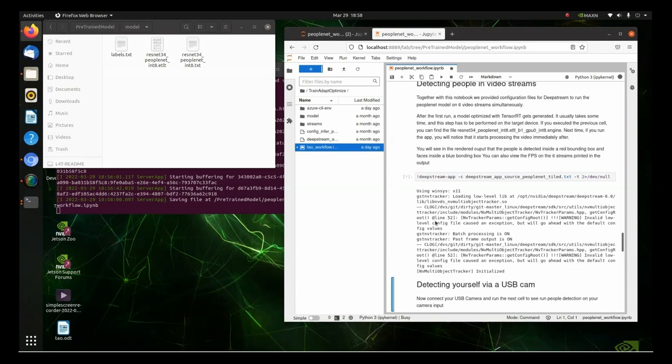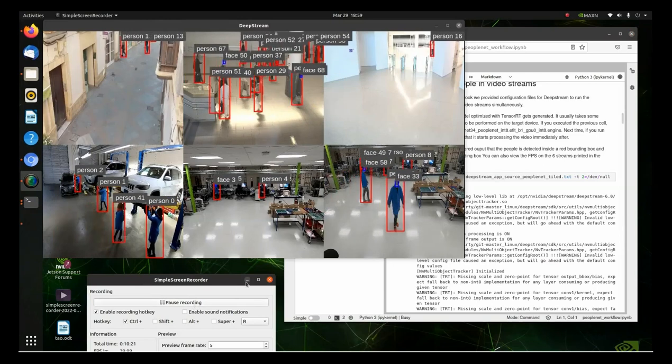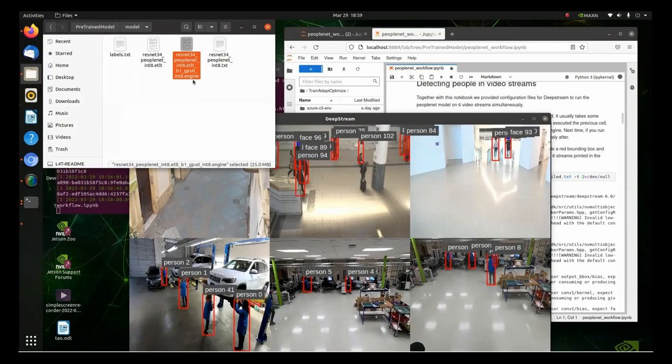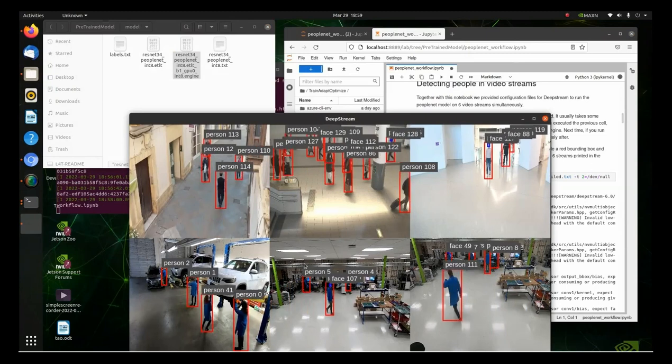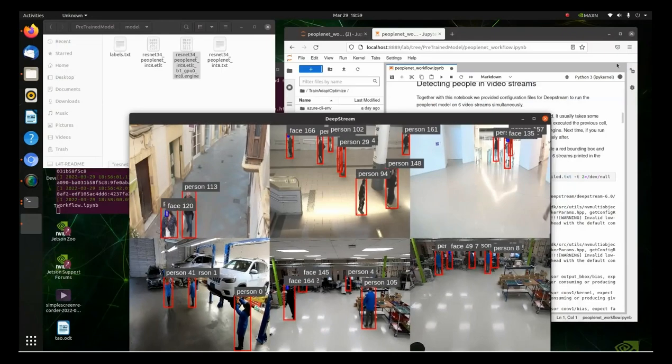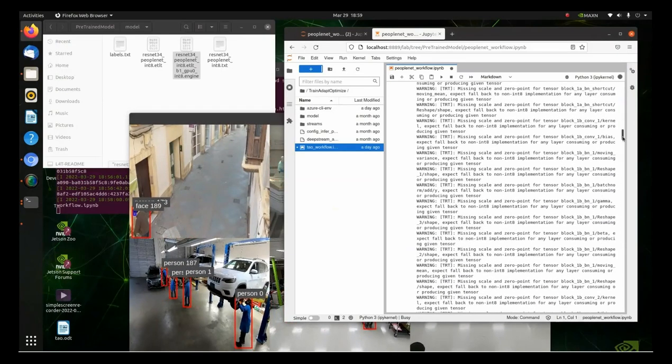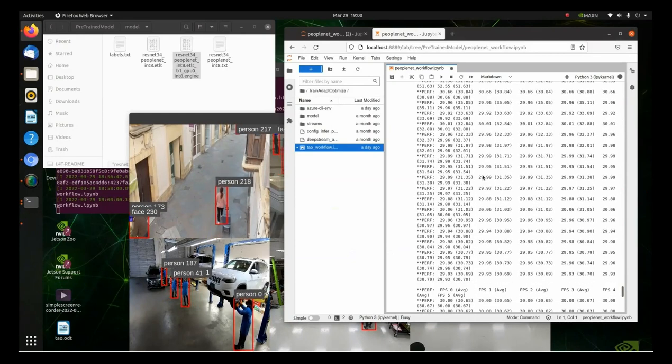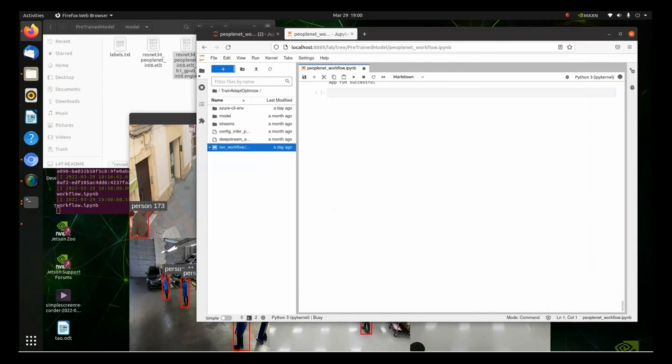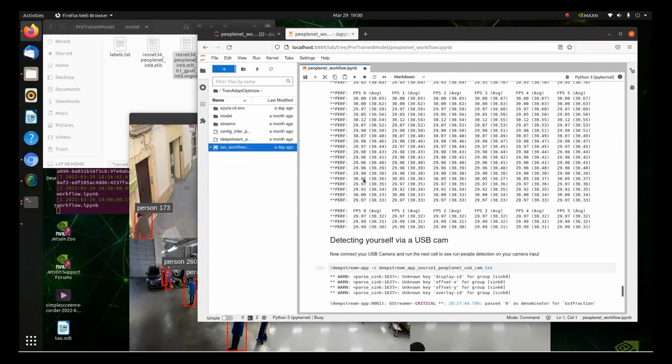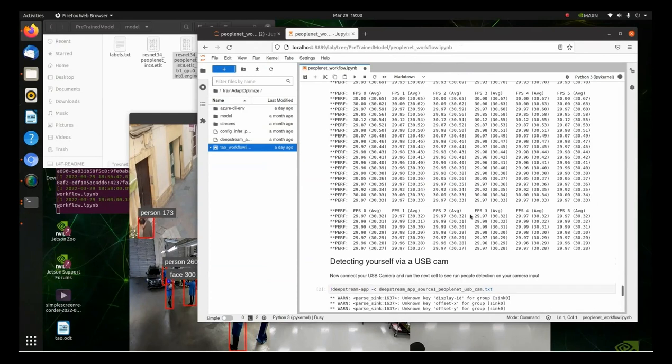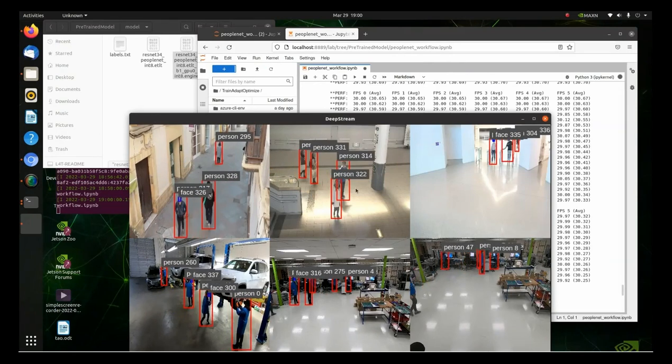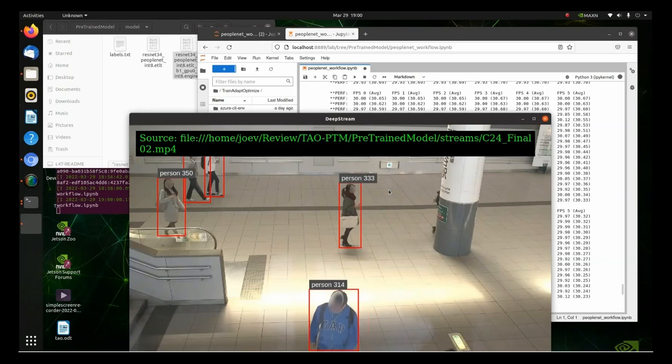I might pause it depending on how long it takes to build the engine. So, it built the engine, like, right there. And it's running the model. So, it's detecting people and faces, and that's a pretty nice picture right there. So, let's go ahead and see how fast we're going. So, we go down here. Right here. Running 29 frames a second. We're running six streams. So, we're running six streams. One, two, three, four, five, six. About 30 frames a second. So, that's pretty good. So, that's pretty nice. So, anyway, so we'll stop this. We'll pause it. And then we'll quit.